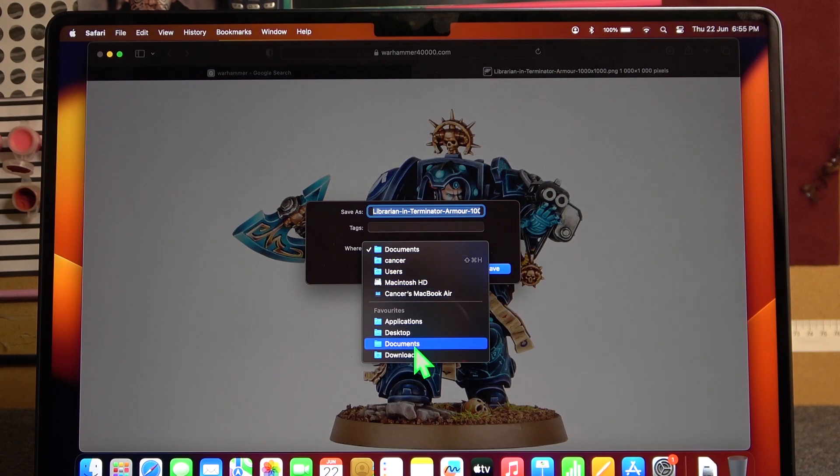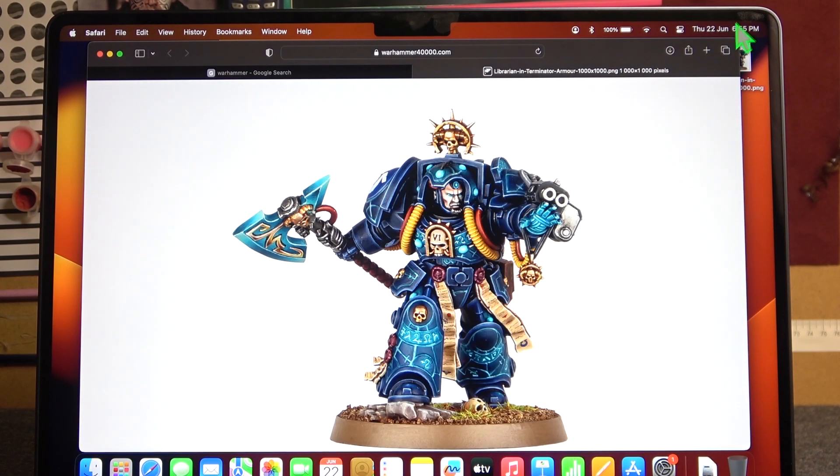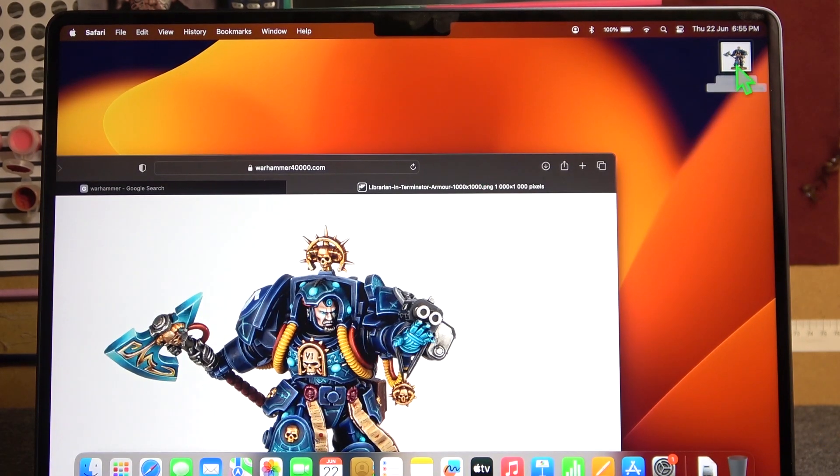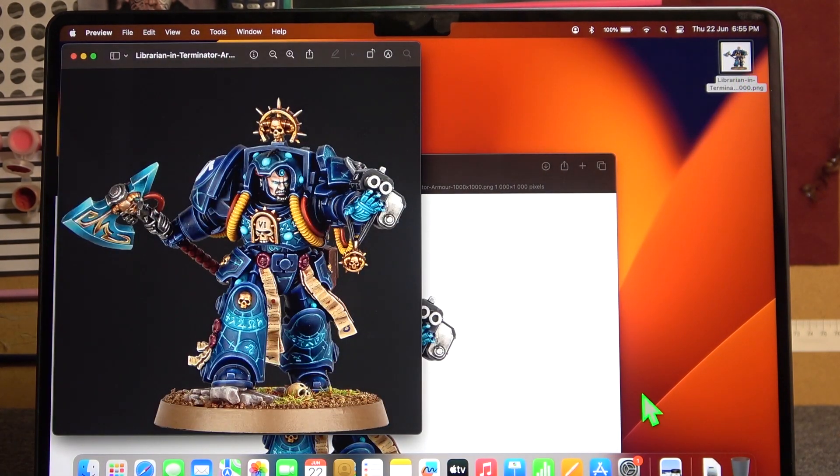In this case, let's go for our desktop. Save it and as you can see, it just appeared on our desktop. We can double click on it to open this image.